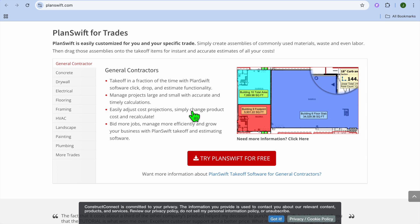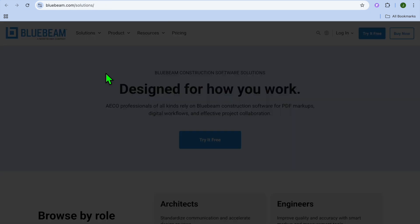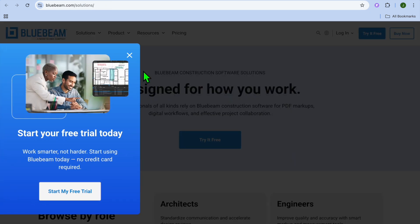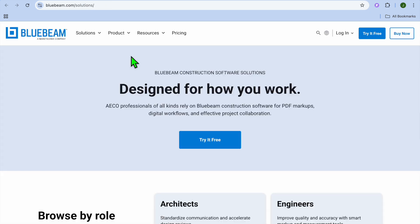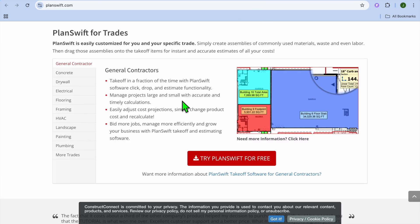Now, if we were to look at their different features and compare them. For instance, with Planswift you'll be getting PDF markup tools, but it will be limited, while with Bluebeam you'll be getting it also. And if we were to compare them via takeoff tools, with Bluebeam you'll be getting the basic takeoff tool, but with Planswift you'll be getting more of an advanced version.